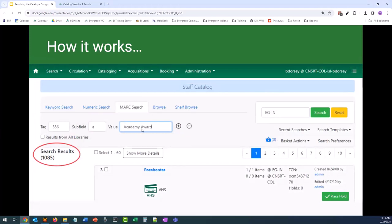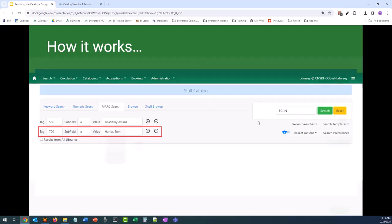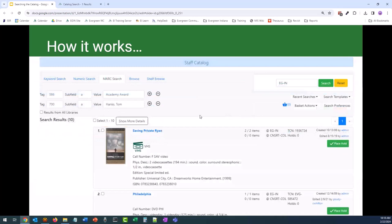For this example, we are looking for movies that have been awarded or nominated for an Academy Award. For our first search, we have over 1,000 results, so let's narrow it down. We are going to add a second tag using the plus button next to the first field — a 700 tag for Tom Hanks — and then click search. Now we've narrowed down the results to only 10, and you can tell by the cover art that it is a Tom Hanks movie.